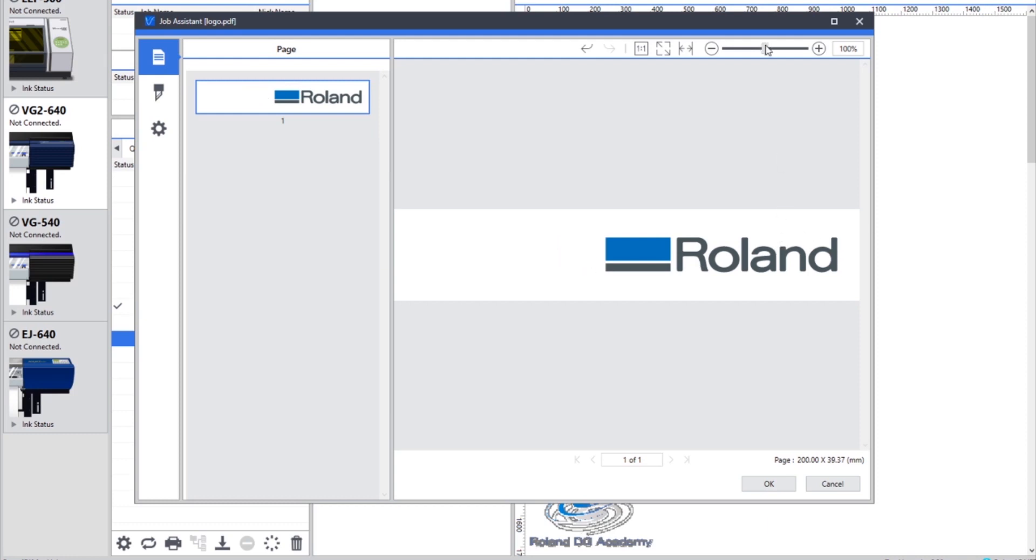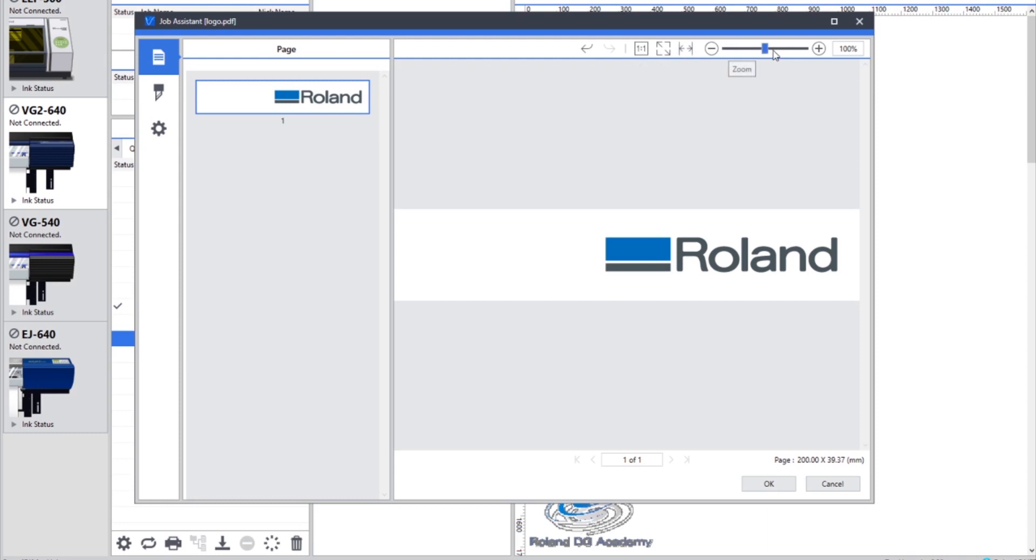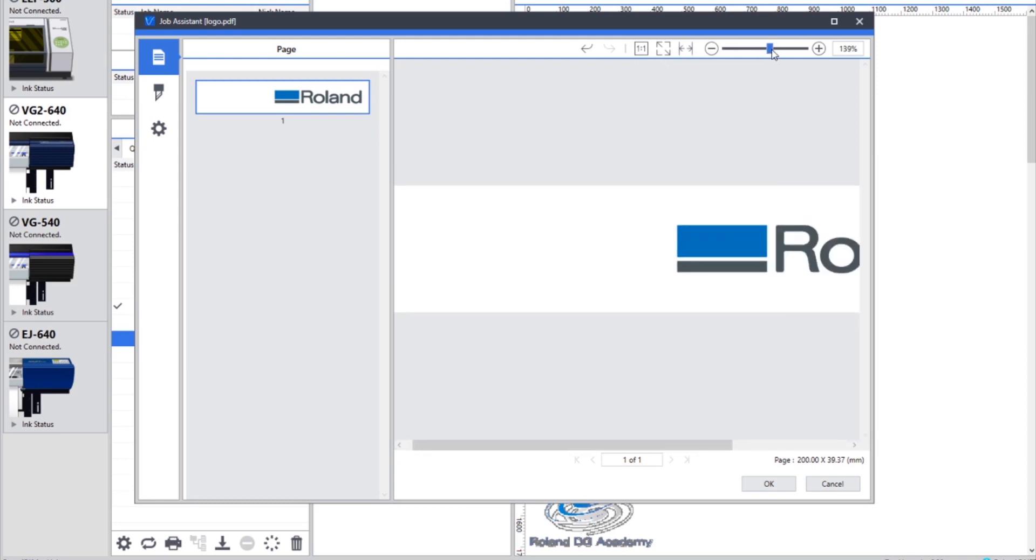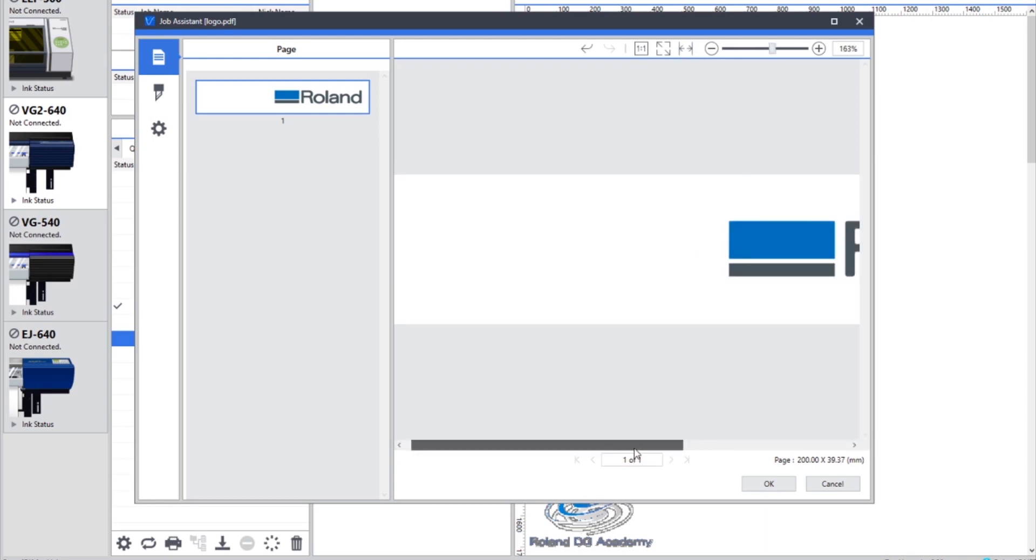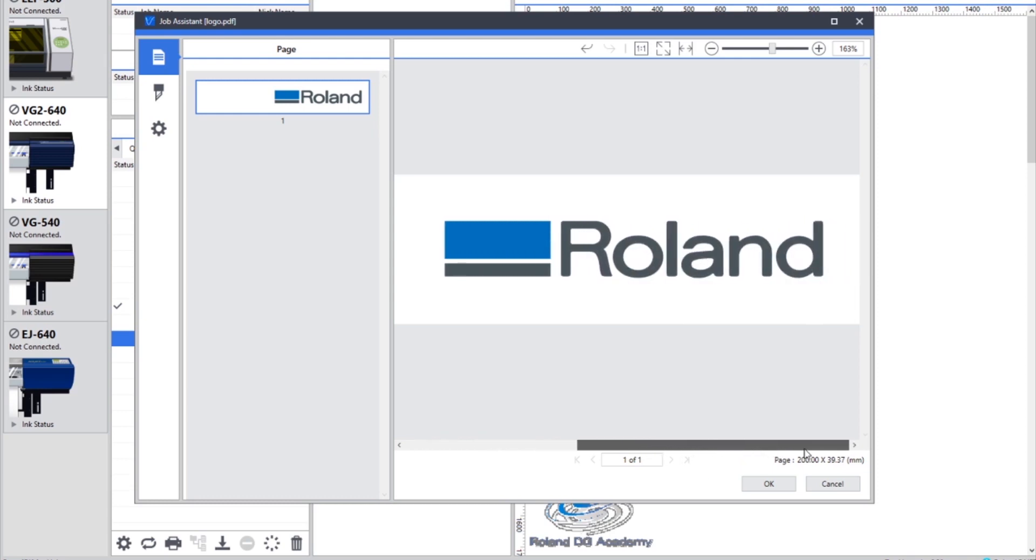At the top here there are some tools for undo, redo, actual view, display and actual size, fit to page, fit to width, and then a scale bar for zooming in and out. So we're going to zoom in a little bit and move over to the Roland logo so we can see that part.